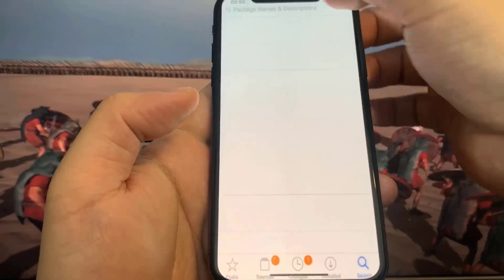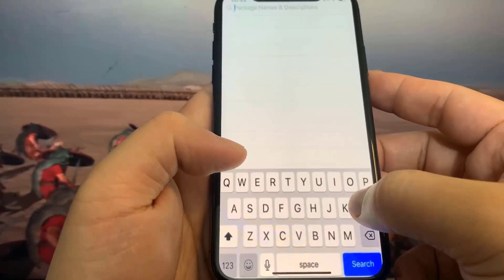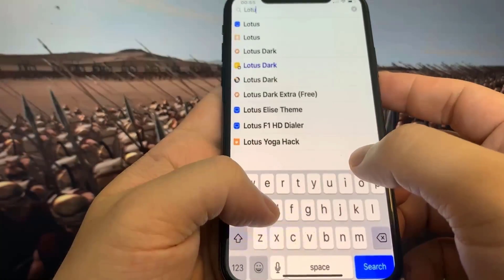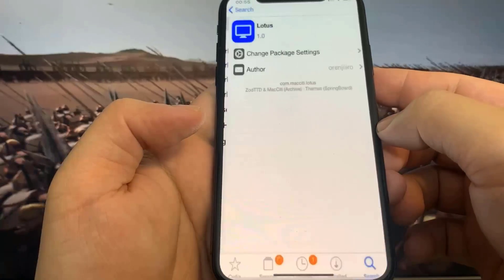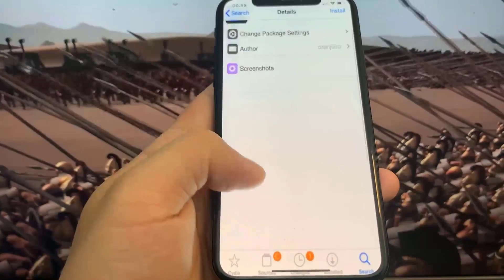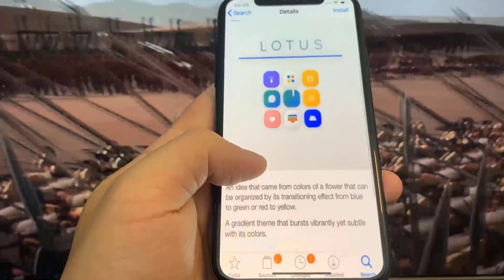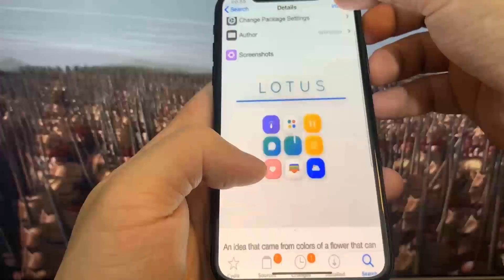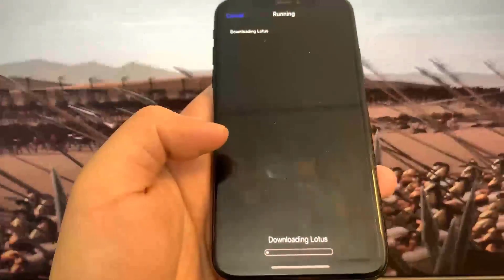I'm going to go ahead and search for Lotus, that's my favorite theme. This is fully working guys, you have got to try this out. I can actually go ahead and get this theme just to show you that the jailbreak is working. I've had literally zero problems with it whatsoever.